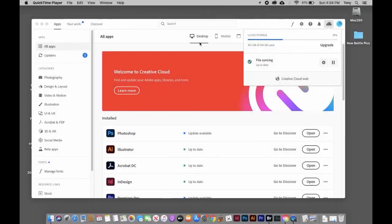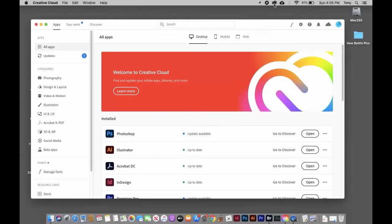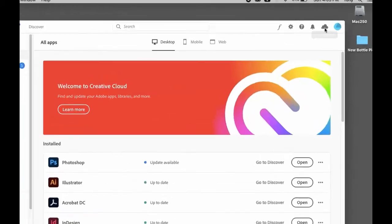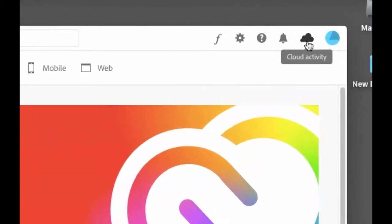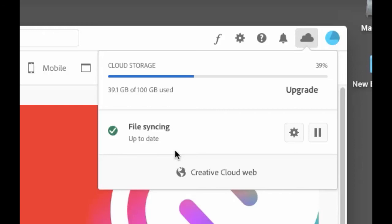One last thing—when you open up your cloud using the icon on the top or in the dock and click on the little cloud, this will tell you the status of your file syncing. When you see File syncing up to date with a green check mark, that means all files on your local computer and Adobe's cloud are synchronized. Occasionally you might want to pause synchronizing if you're going to do a lot of work, then turn it back on when you're done.